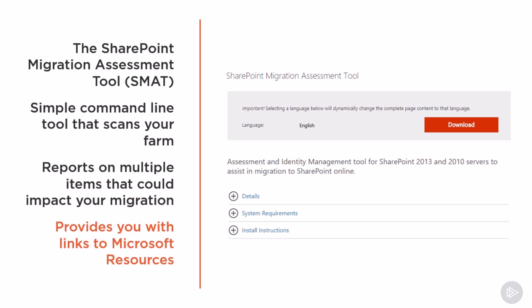In every report, it will also provide you links to Microsoft resources on what you should do to overcome those items that will maybe not easily be migrated.